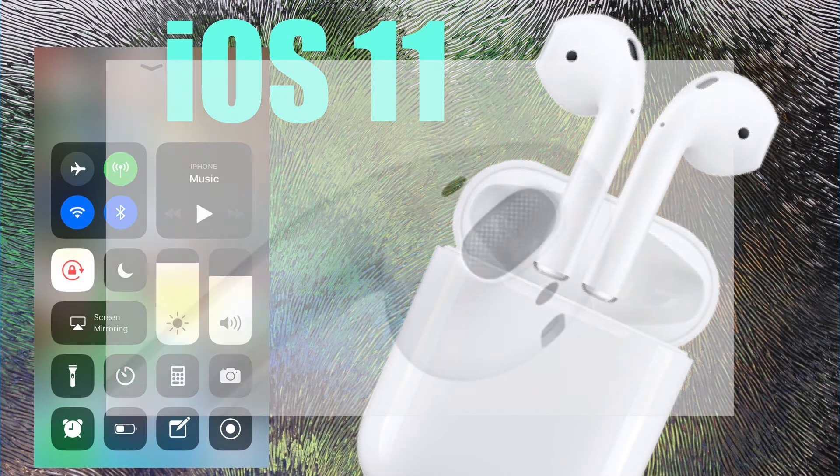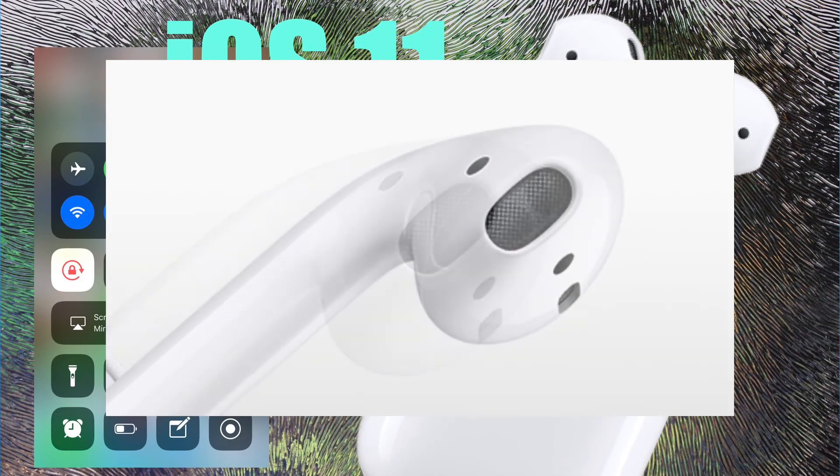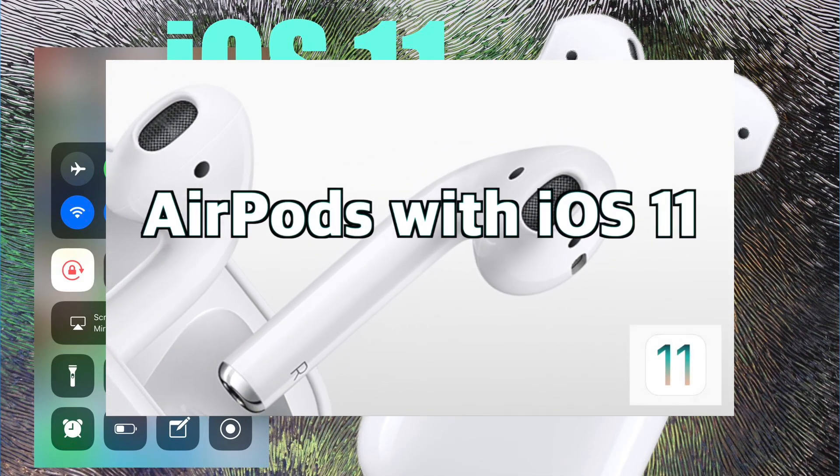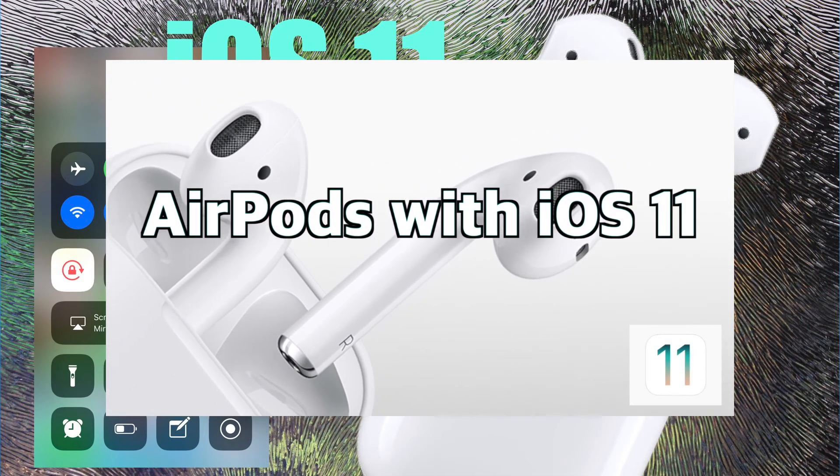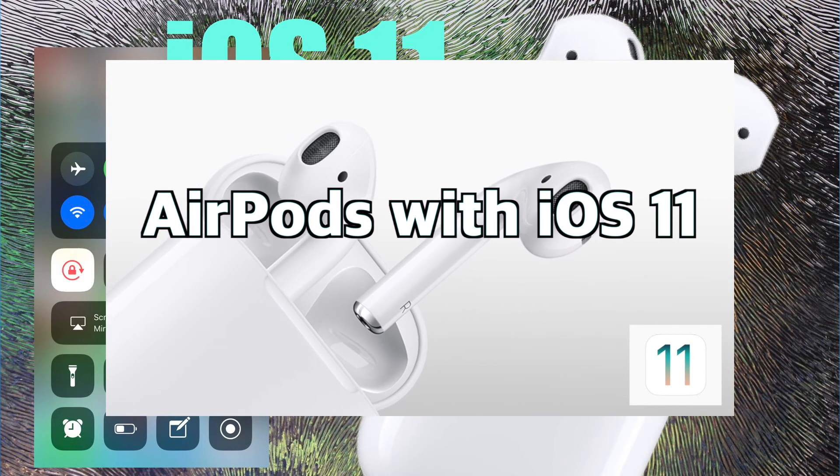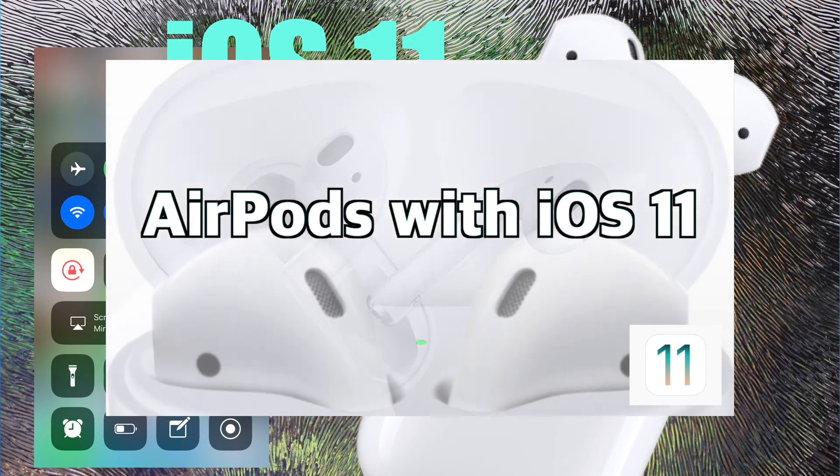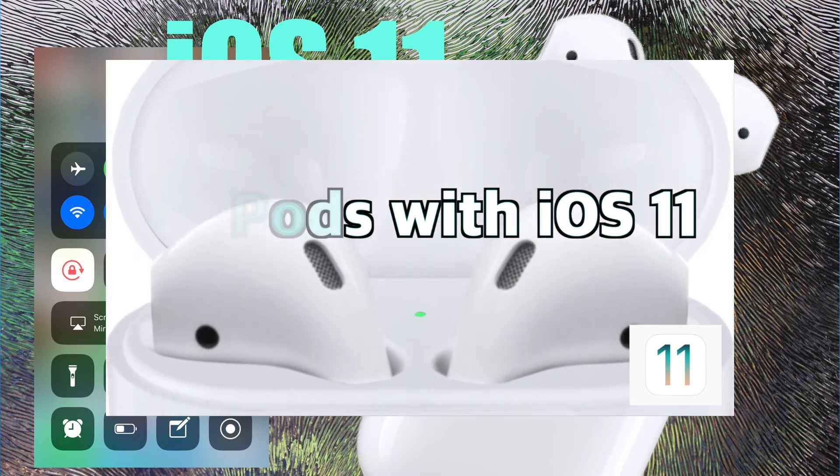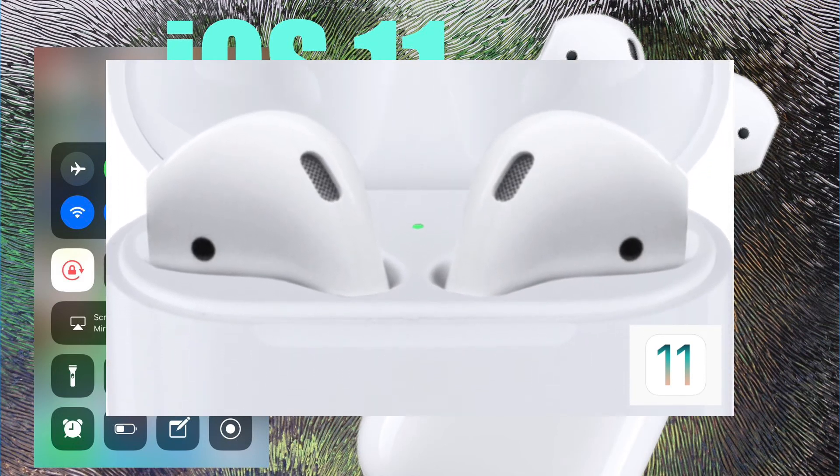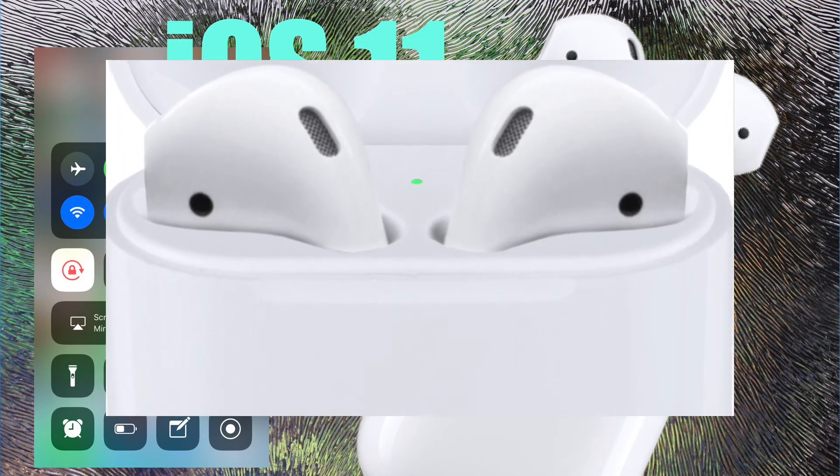If you'd like to learn more about how iOS 11 improves your AirPods experience, check out my video AirPods with iOS 11. I'll leave a link in the description below and a little iCard above if you'd like to check that out.